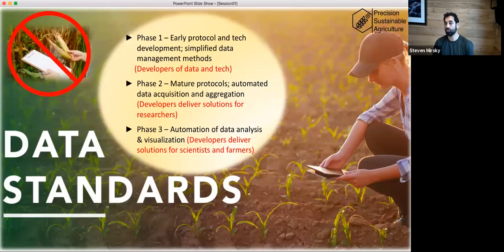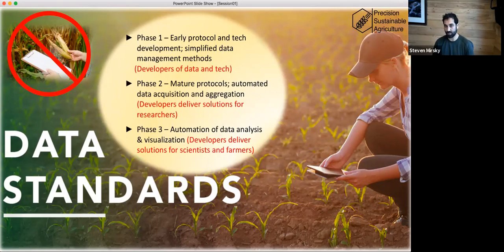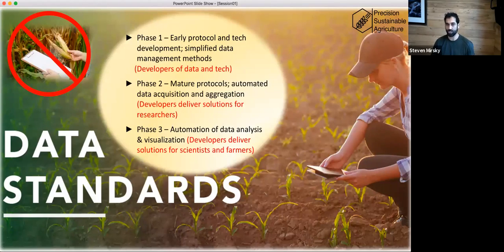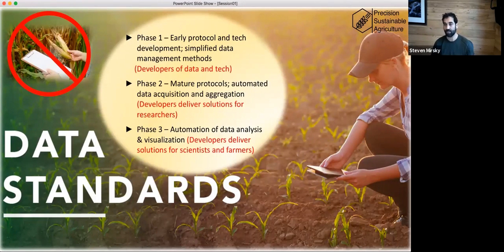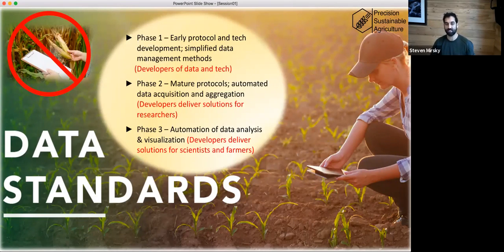We use technologies like Google Sheets to support phase one because it's nimble and we can make adjustments on the fly. Phase two is where we're using web-based applications, automating data acquisition and aggregation into a database — most of the on-farm protocols are at that point now. Some protocols in our common experiments, like the litter bag in common experiment one, will interface with a phase two approach. Phase three is where we automate not only data acquisition and aggregation, but the analysis and visualization of that data for growers, researchers, and other partners.